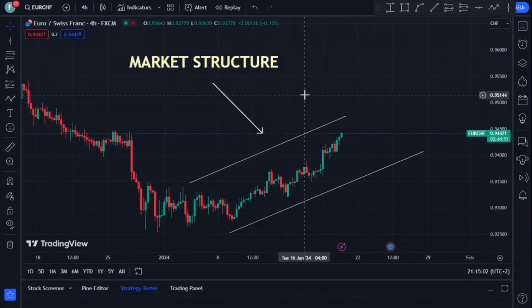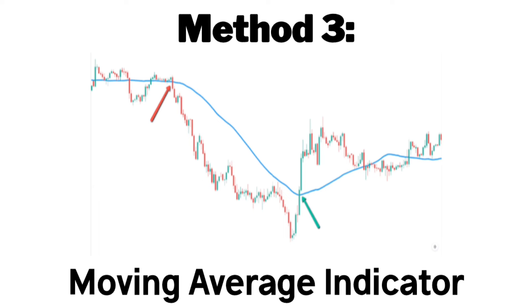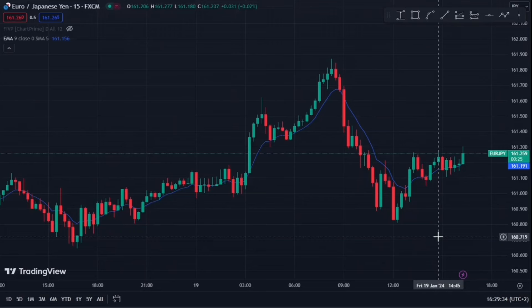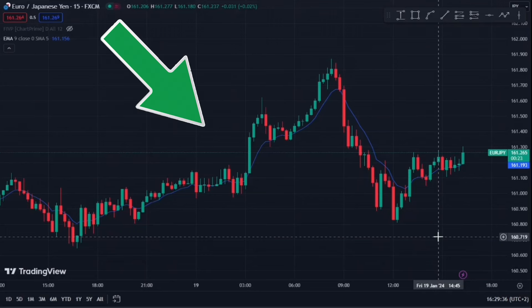At the end of the day, when it comes to trading binary options, it's extremely important to identify market structure before opening any sort of trades. And lastly, we have method number three for identifying trends in the market — making use of the moving average indicator. The moving average is an indicator used to determine the trend direction in the market. Once you've added it to your chart, it should look something like this.